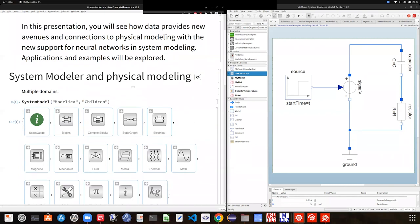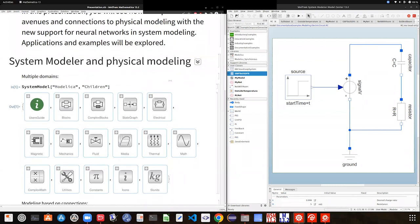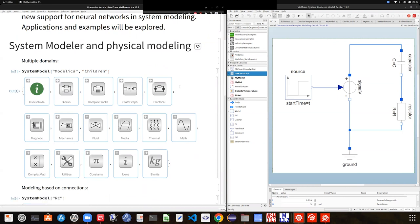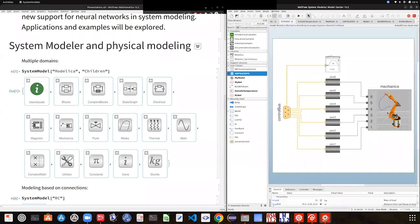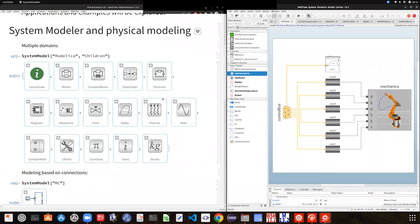In case people are not super familiar with System Modeler: System Modeler is a very nice tool that uses physical modeling. It's based on the use of components and connections, and it allows you to get a very nice picture of a digital twin of an actual real system. You can go from very simple systems to full robotics modeling, thanks to all the domains you can cover.